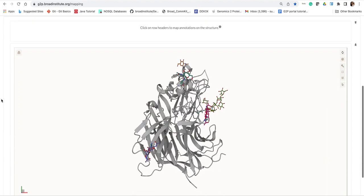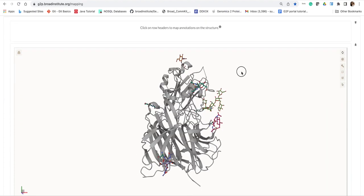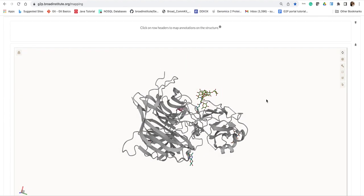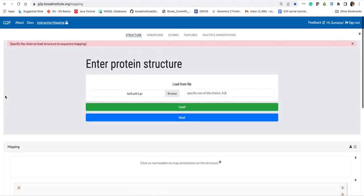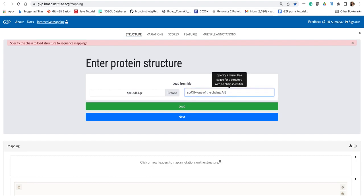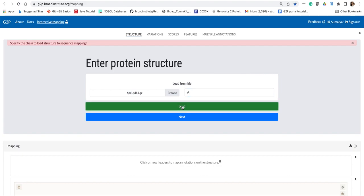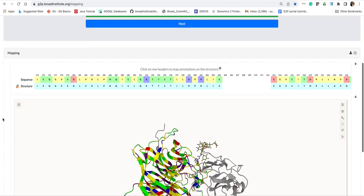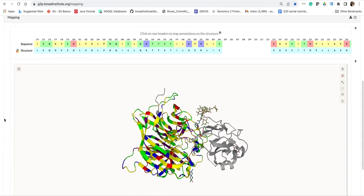Now the structure is loaded here, but because this is a multi-protein complex, the portal will prompt to input the chain identifier that corresponds to the protein that you want to analyze. I know here in this protein-protein complex, chain A corresponds to the viral protein, so I will input chain A and hit load. Then the portal will perform the sequence to structure mapping for you, considering the gaps.